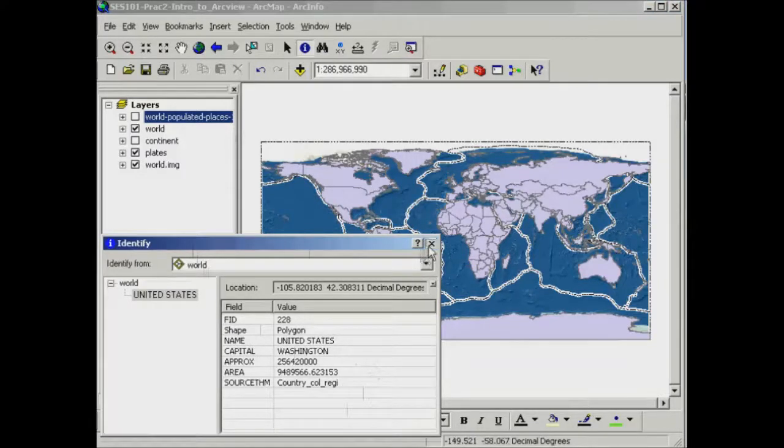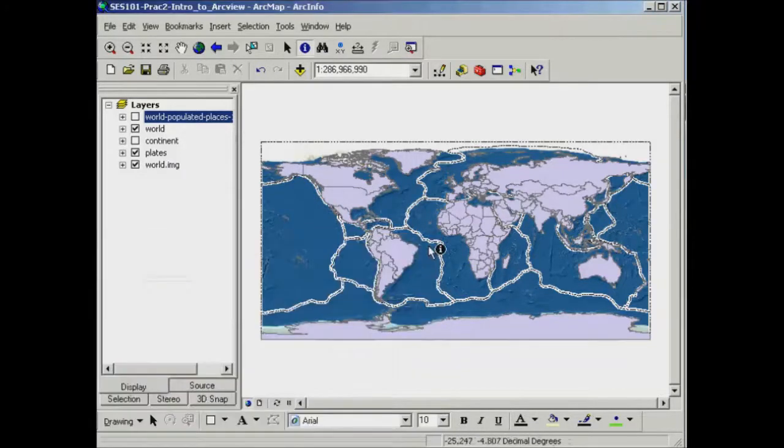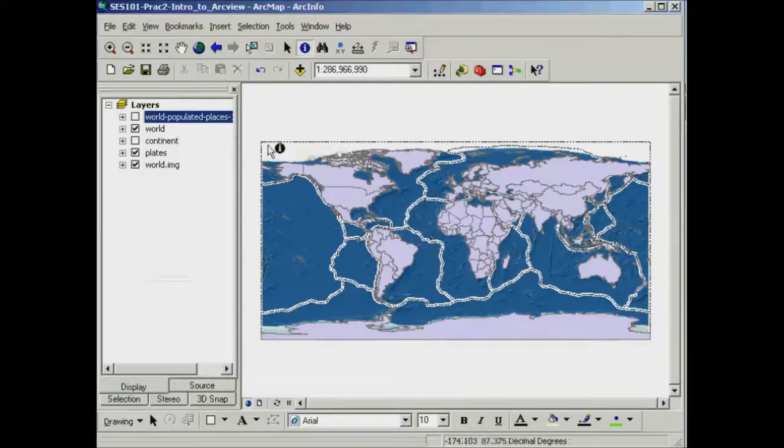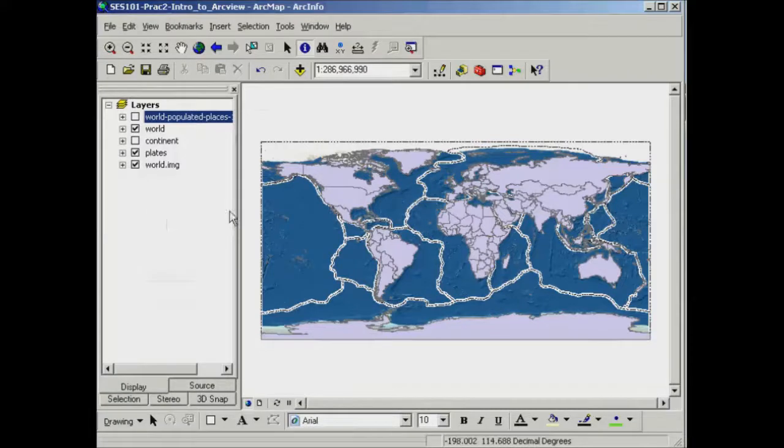All this information is actually contained in a database that's sitting behind the shapefiles that are existing in your table of contents.